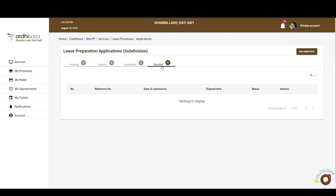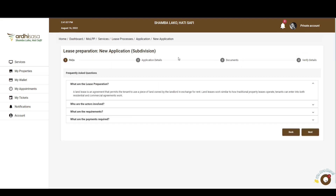To initiate this application, click on the New Application button on the top right-hand corner. You'll then be navigated to a page with the FAQs — frequently asked questions — related to this process. You can explore the FAQs to acquire knowledge on certain details that might be of interest before initiating the application. When satisfied, proceed and click Next.